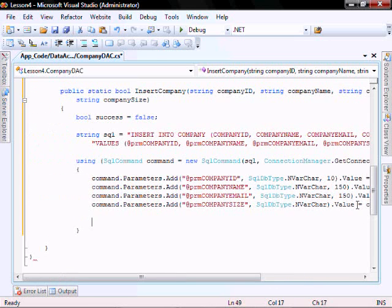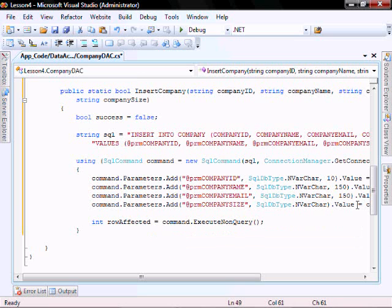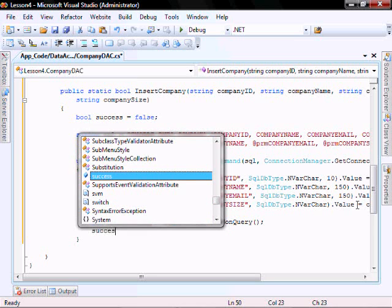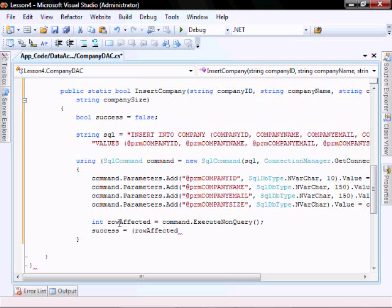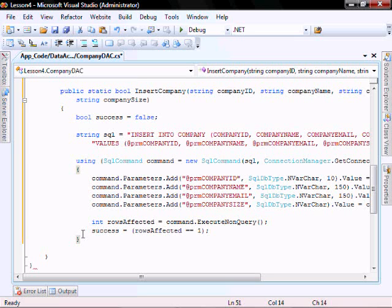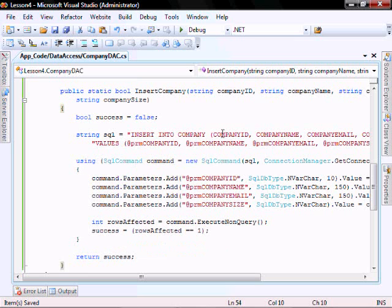And lastly, let's execute it. It should look like this.